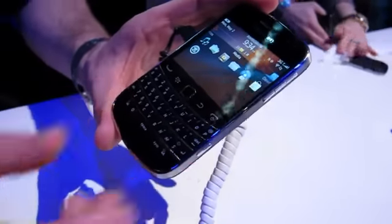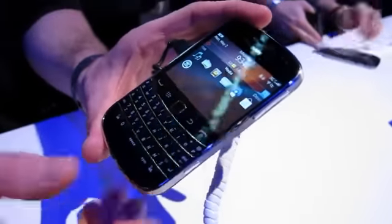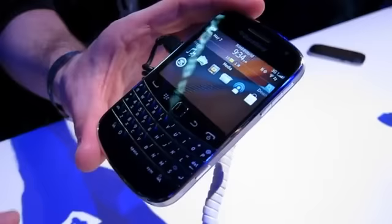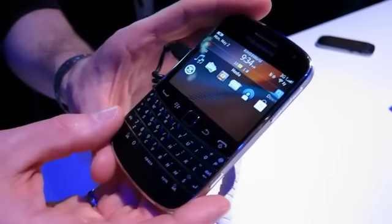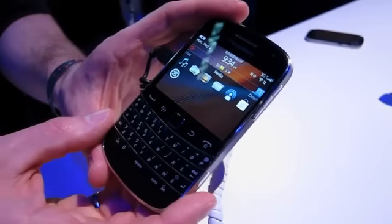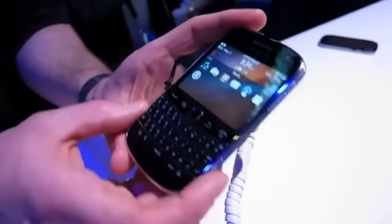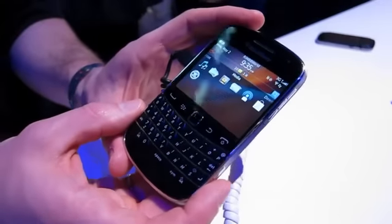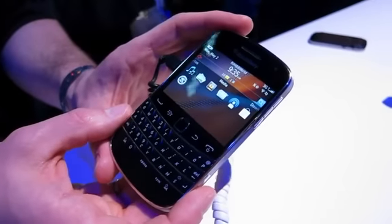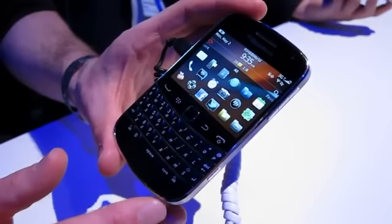Going back to the hardware: it's a 2.8-inch capacitive touchscreen. The resolution is 640 by 480, which delivers 287 PPI for the screen. It's a beautiful screen — very vivid, colorful, 16 million color display.